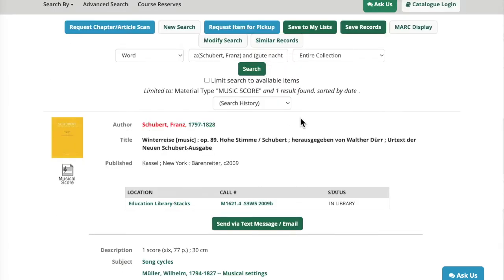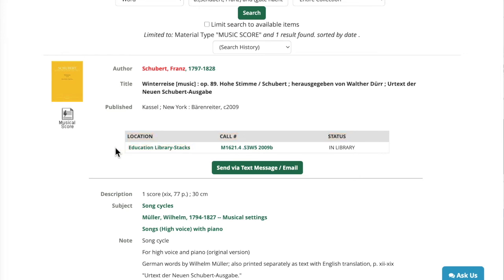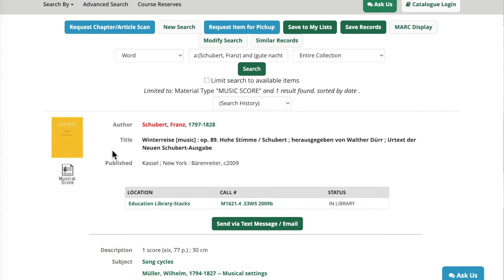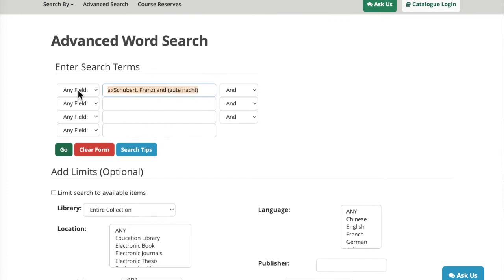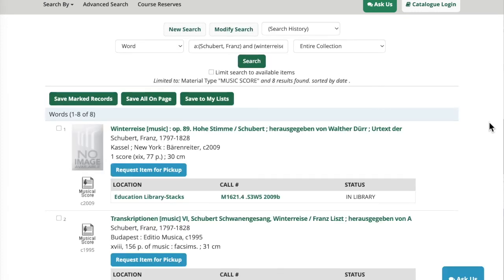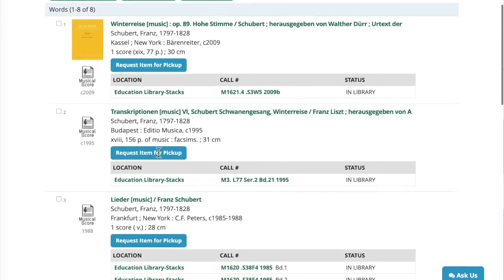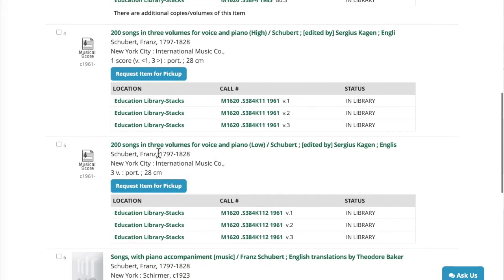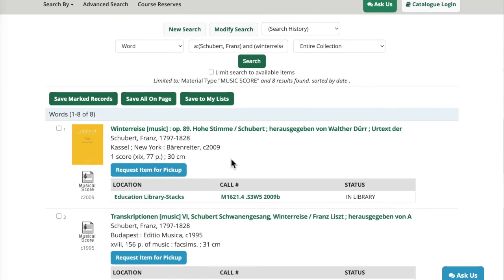At the top of the page it says there is one result found — it's a Bärenreiter score located in the education library. I want to check that there aren't any more editions of this piece, so I'm going to go back to the top of the page and modify my search. This time I'm going to search for the whole song cycle that this aria comes from — the Winterreise Song Cycle. To keep it simple I'm just going to search for Winterreise with musical score selected and click Go. This search got a lot more results — eight results — and some of these are compilations of Lieder, while others are scores of just the Winterreise Song Cycle.